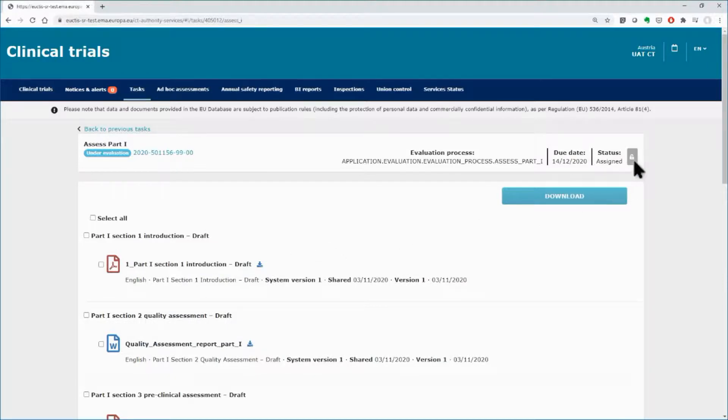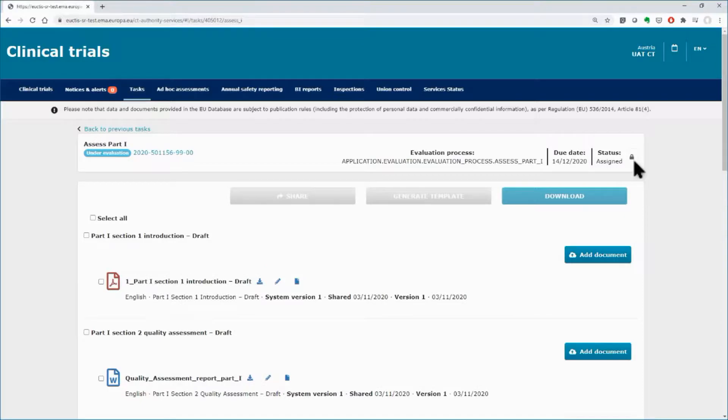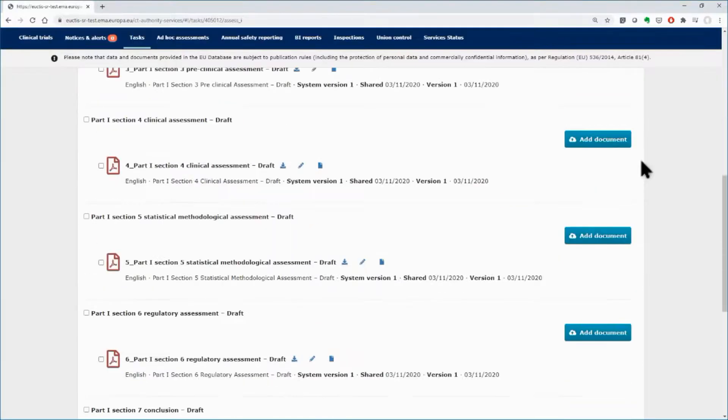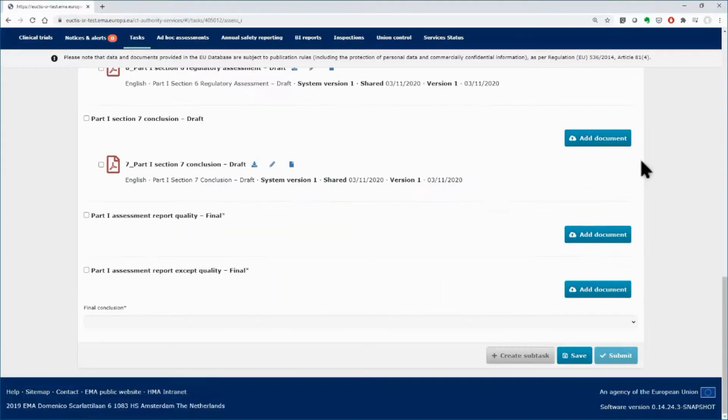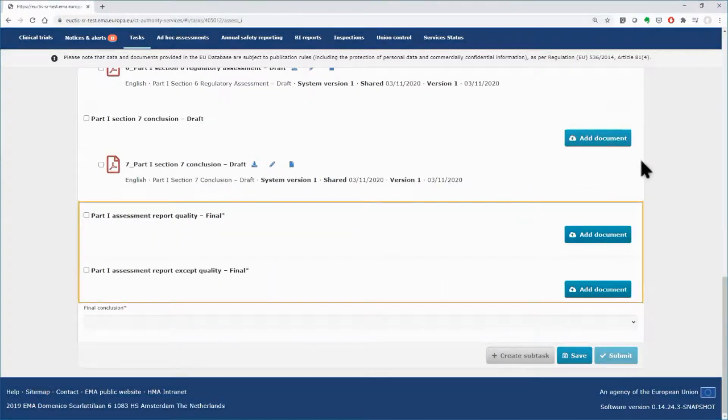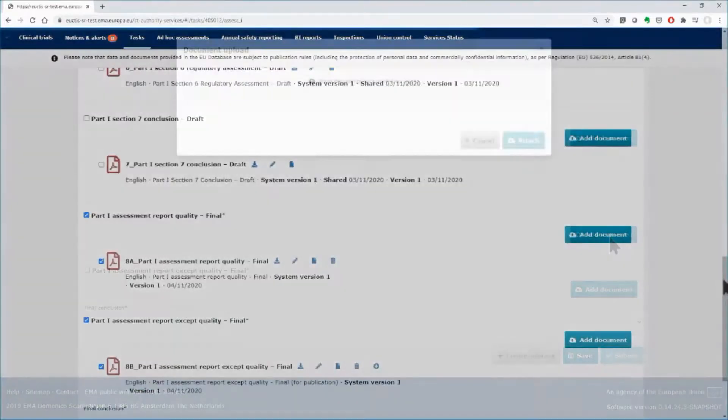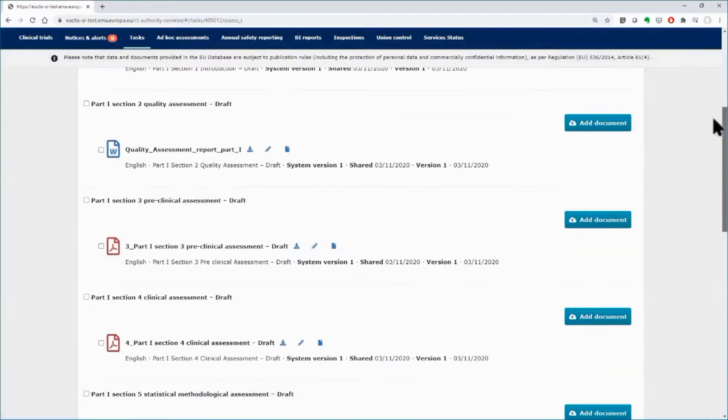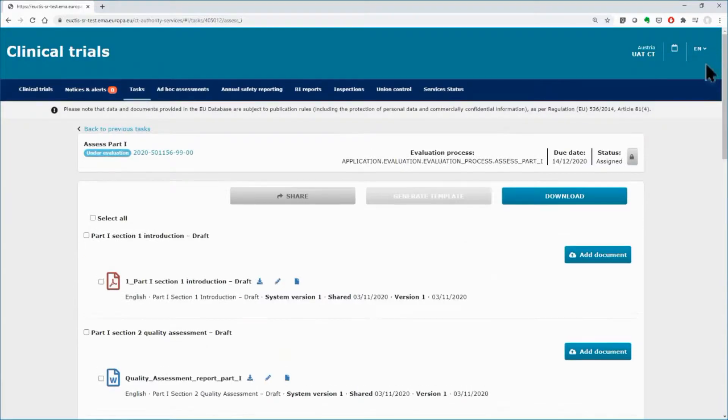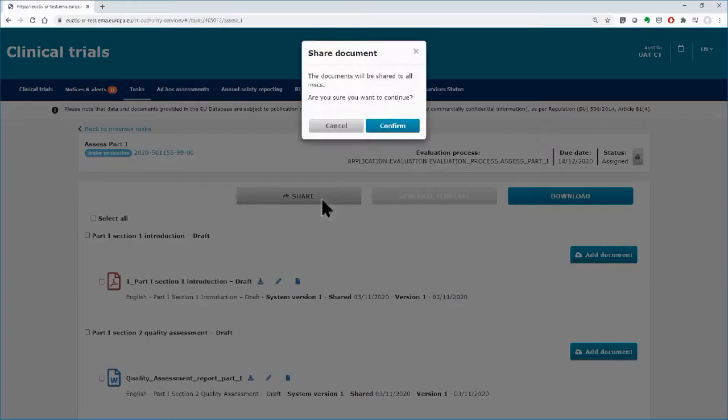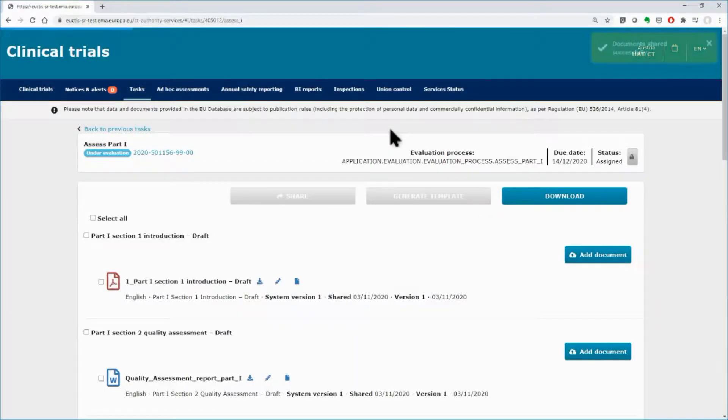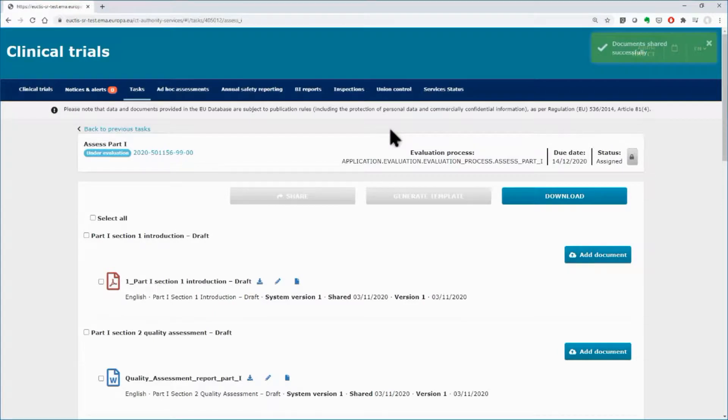Click on the lock button, scroll down and upload the two documents for the final assessment report by using the add document boxes. The stars indicate that the two documents are compulsory. Share them by using the share button.